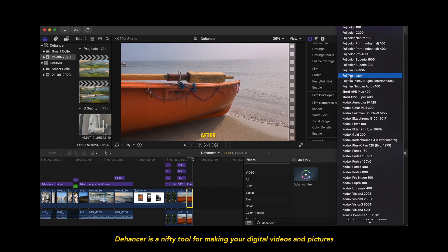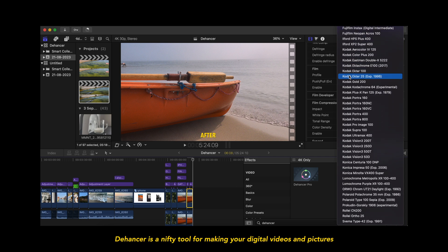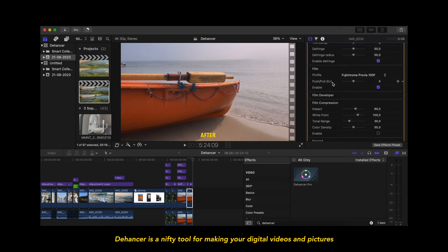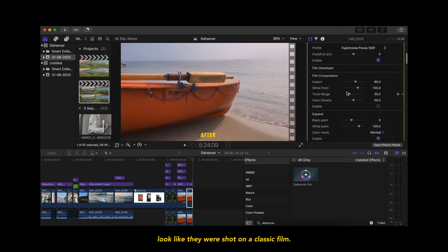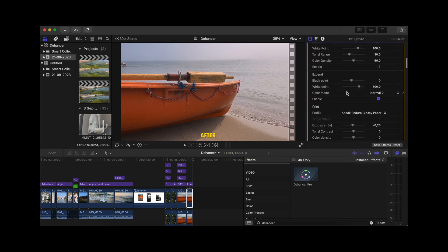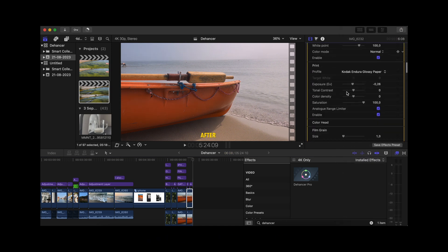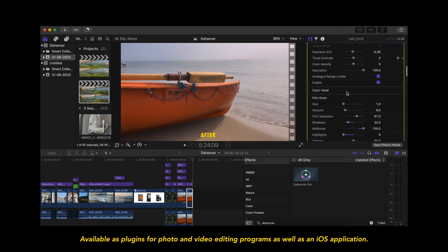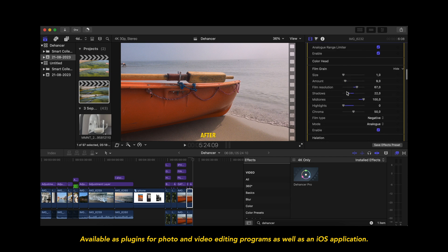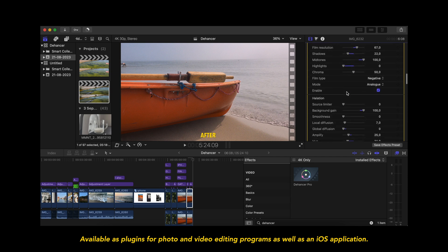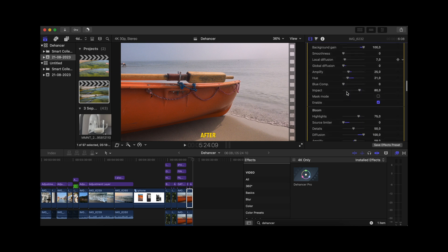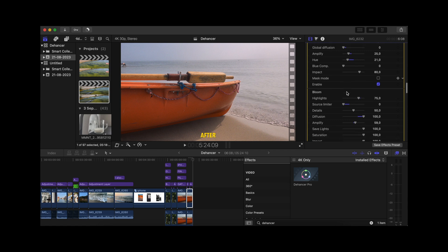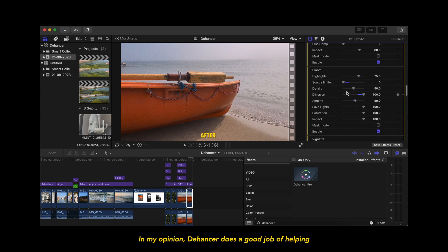Dehancer is a nifty tool for making your digital videos and pictures look like they were shot on a classic film. Available as plugins for photo and video editing programs as well as an iOS application.